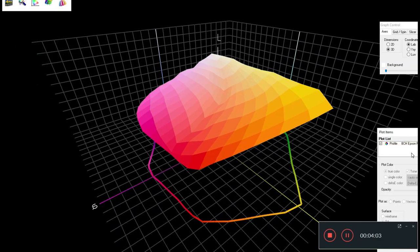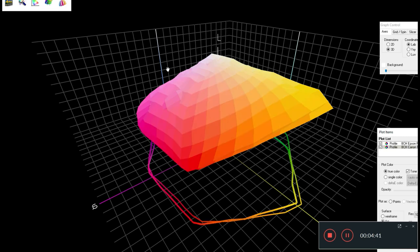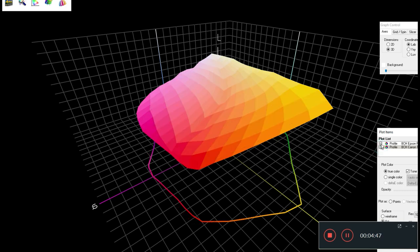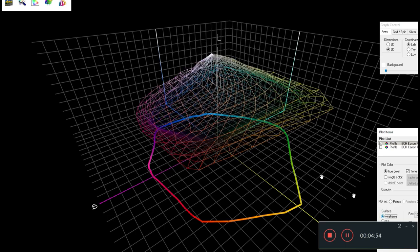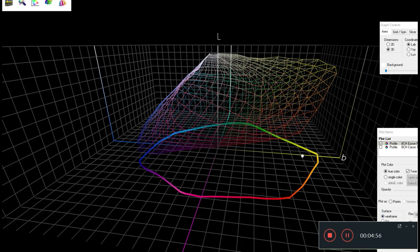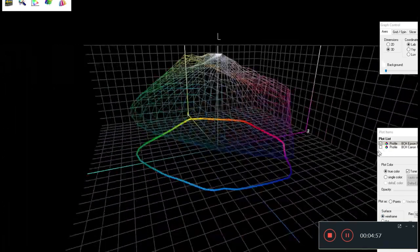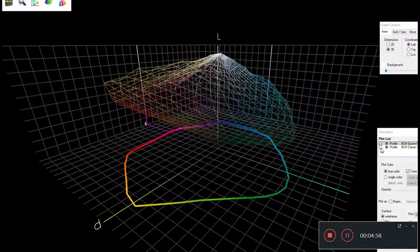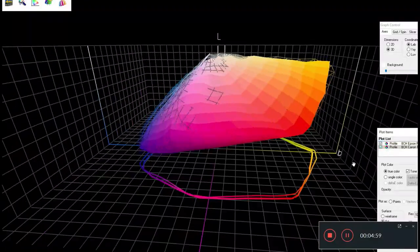Let's just put them two together so we don't have to remember them. Now we put the two of them together. Let's hide the Canon first. We'll make the Epson a wireframe. This is Epson and then we'll put the Canon on.